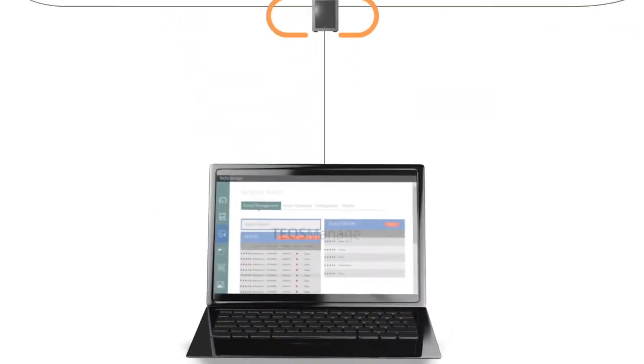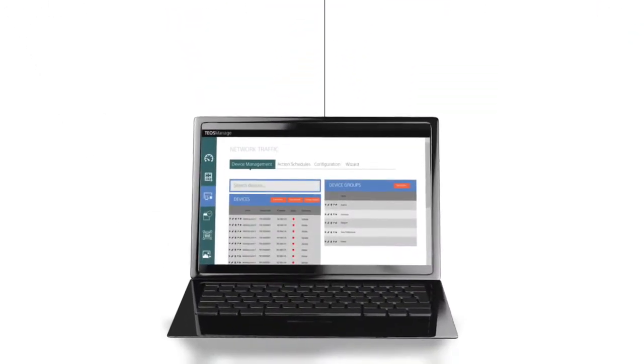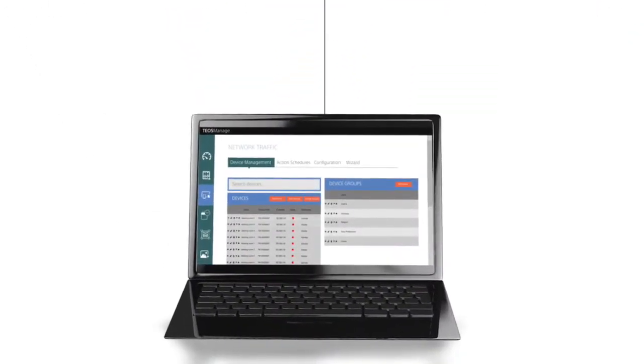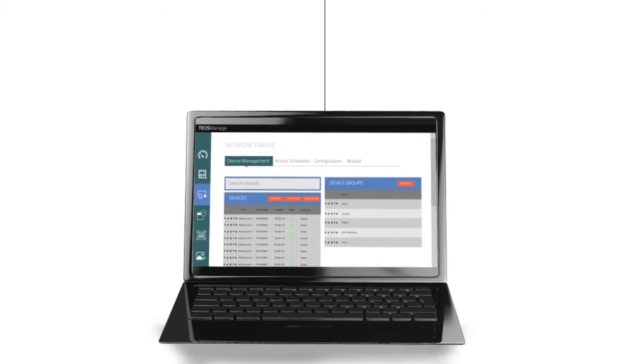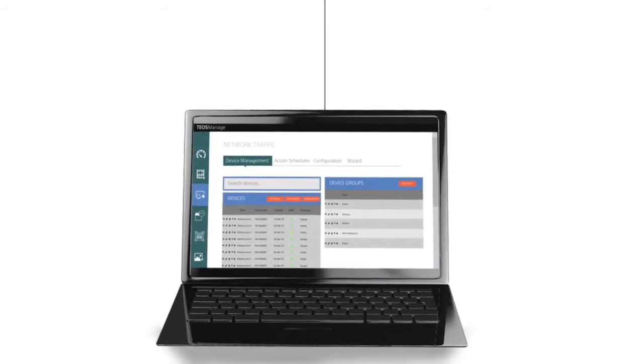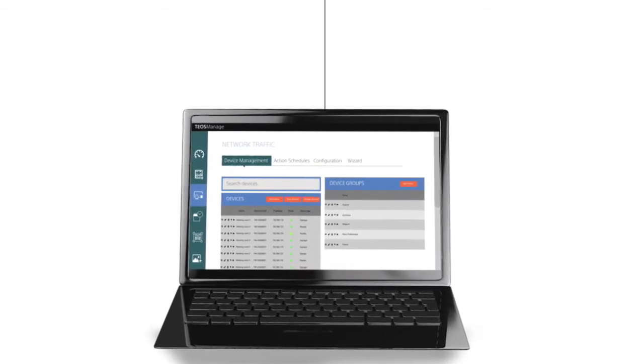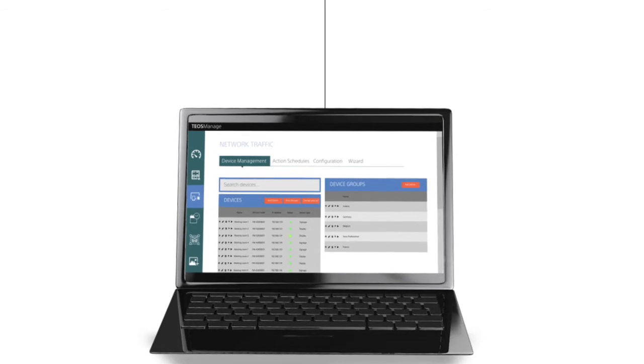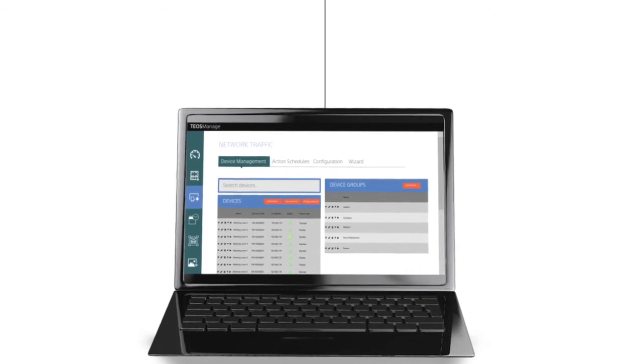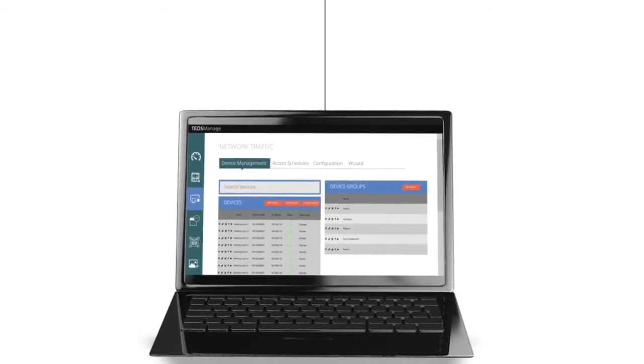This easy to use software application simplifies monitoring of the operational status of all IP network displays, projectors and other devices via friendly dashboard style interface.